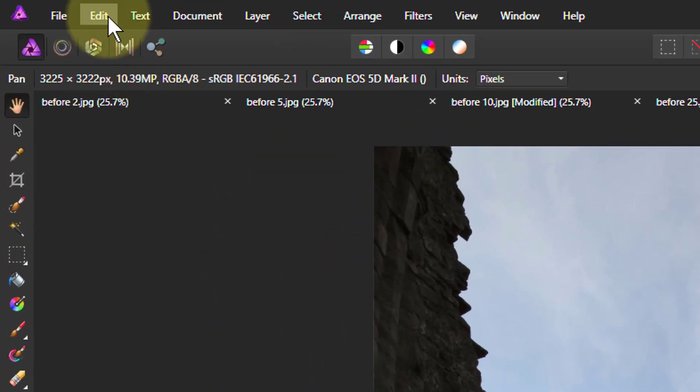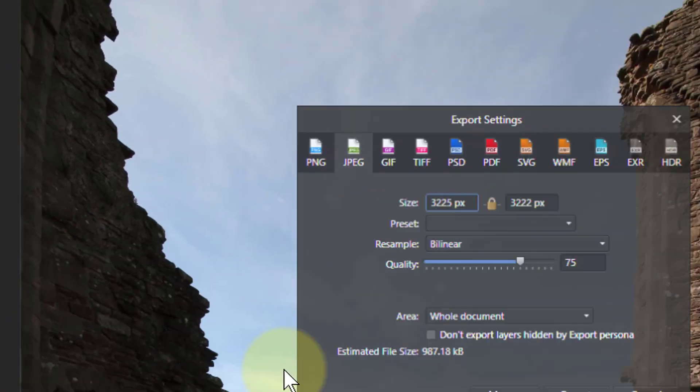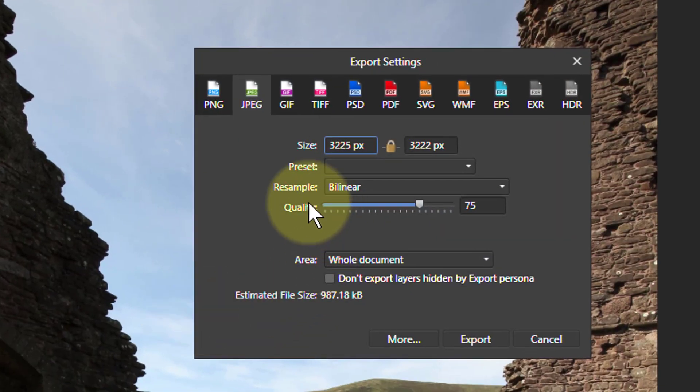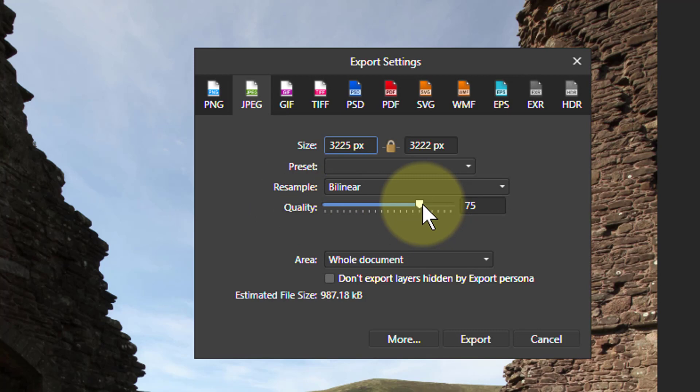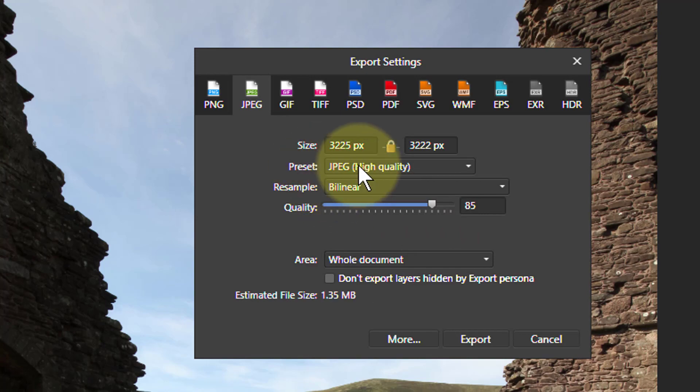So if I take a file like this, say File, Export. Down here I've got a quality slider and I can go from here all the way down to 0. There are presets up here which effectively select positions on that.